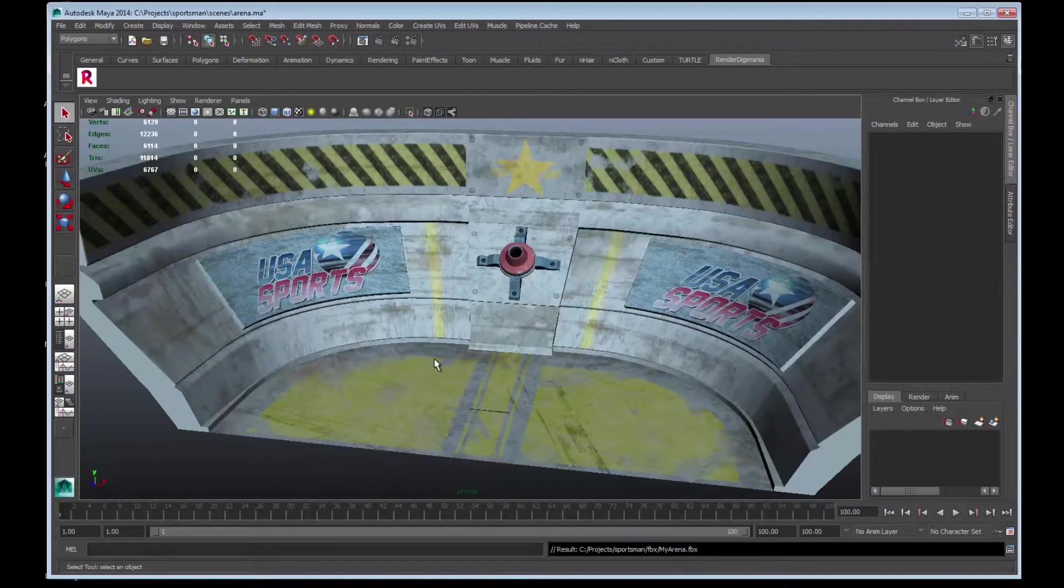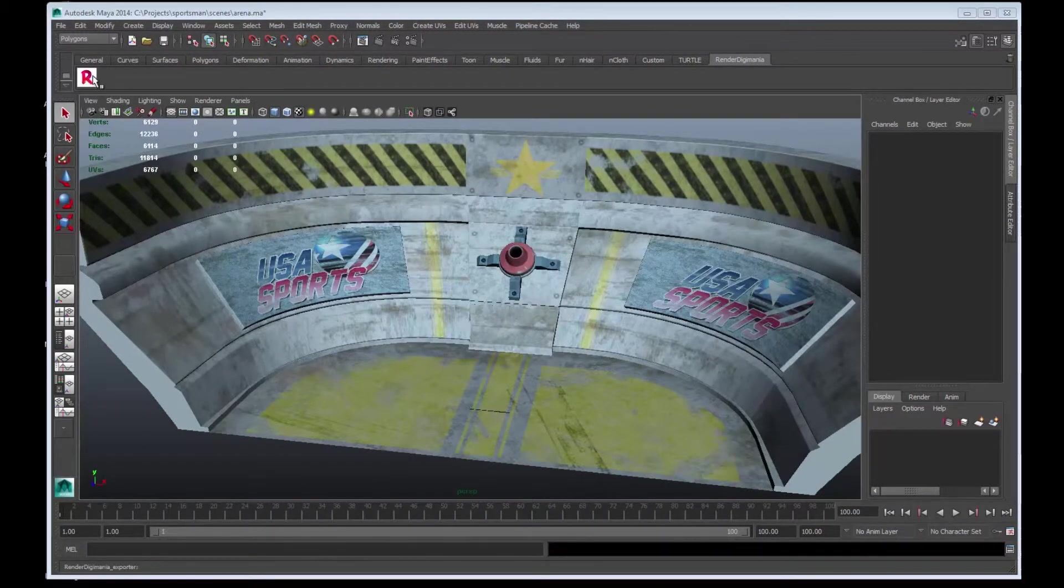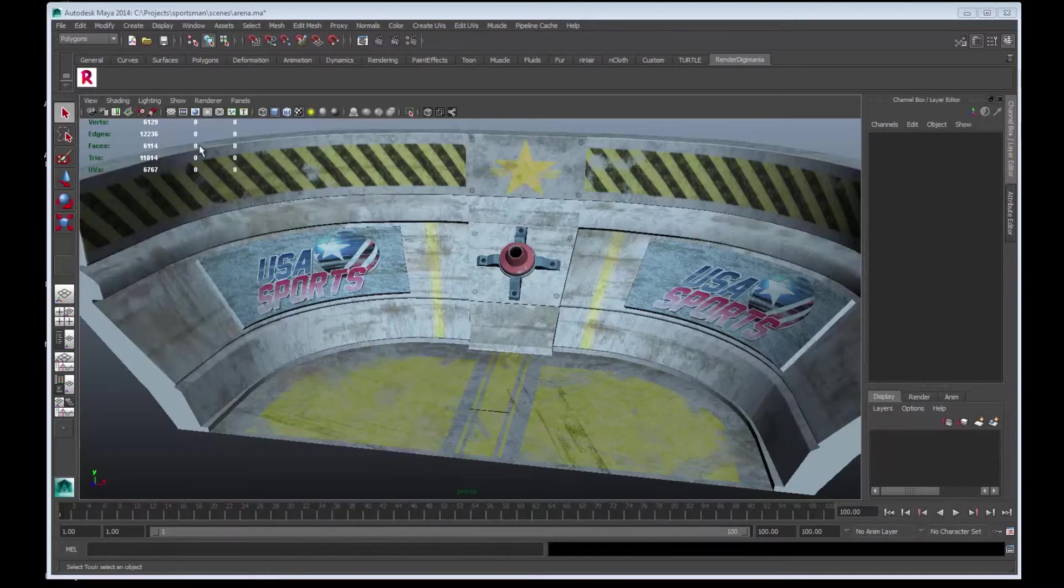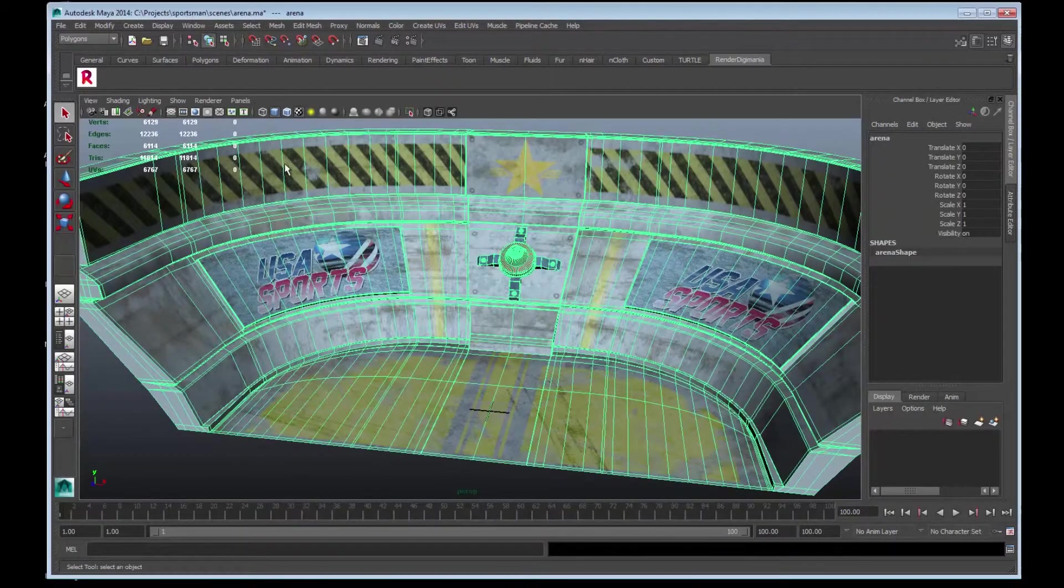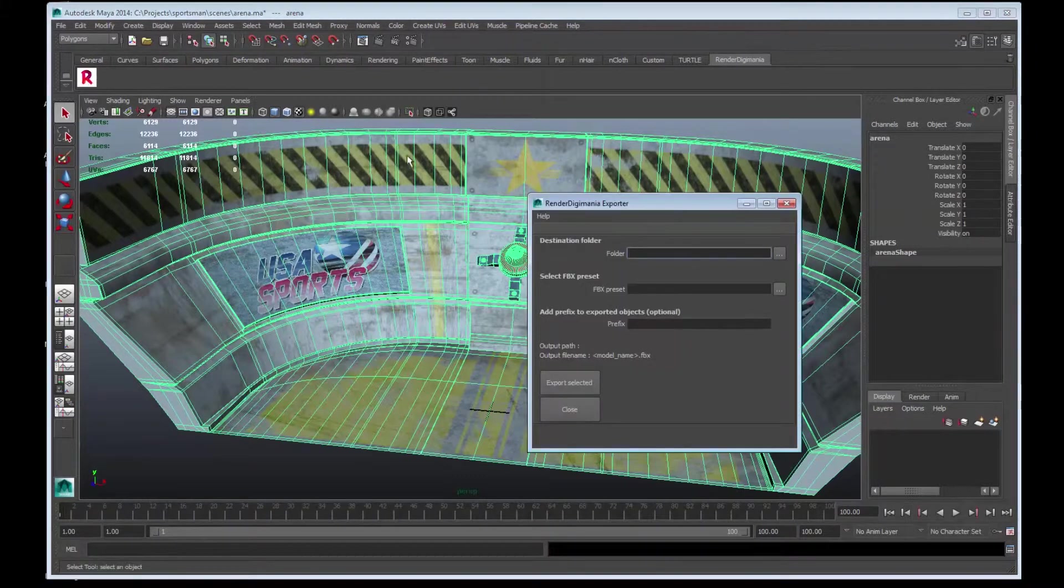Another way of exporting this mesh is to use the Render Digimania custom script that we installed. To do this, select the mesh, click on the Shelf button for the script exporter. An exporter window appears.